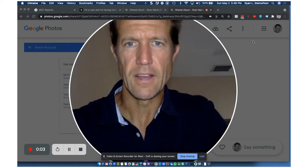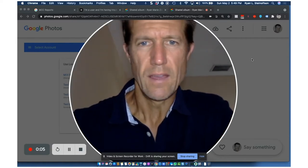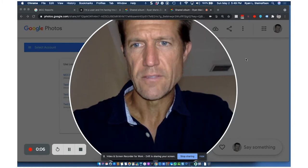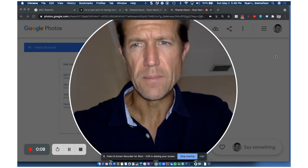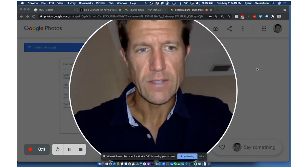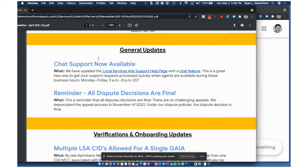Okay, Ryan Stomson here, just recording a video for local service ads for the April partner update here for Google Screen, otherwise known as Google Local Service Ads. So some really great updates here.